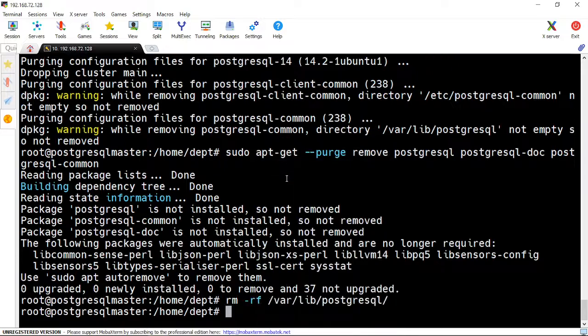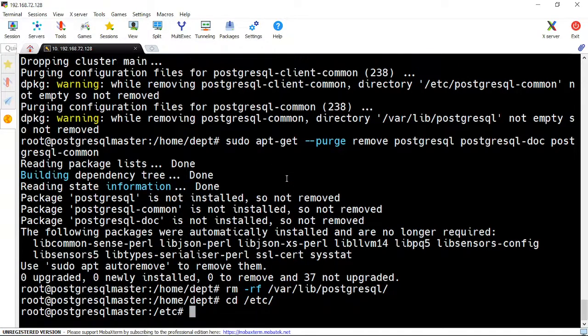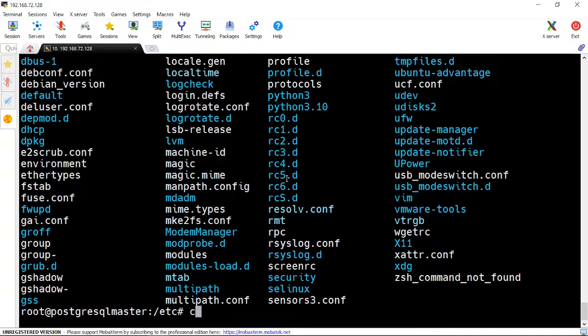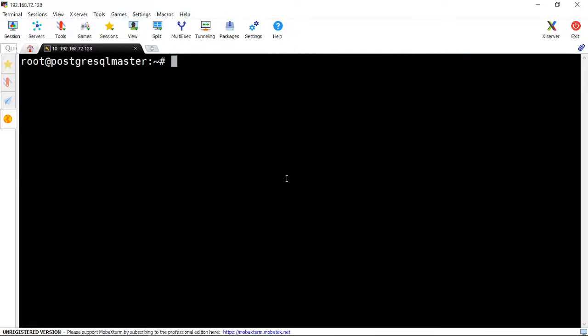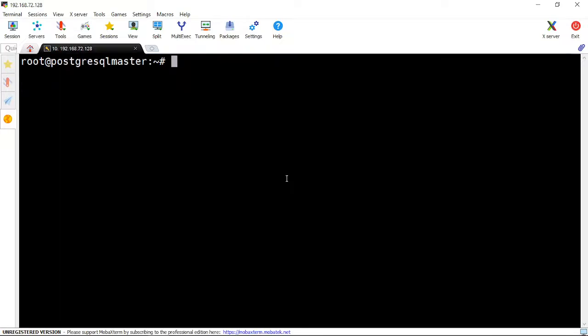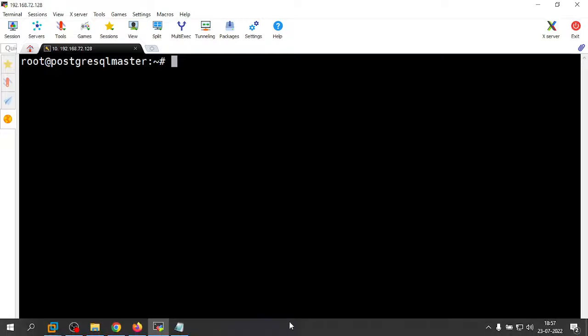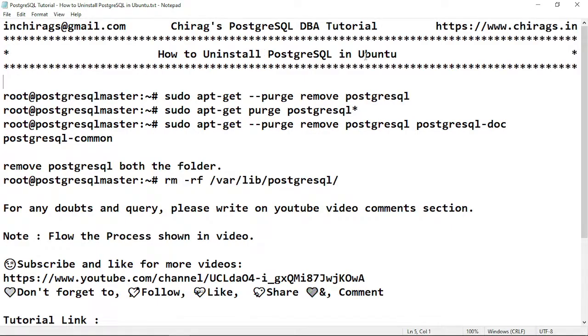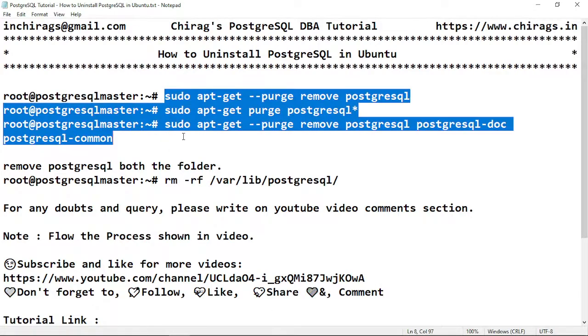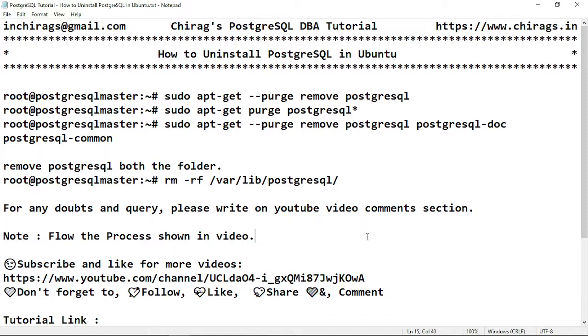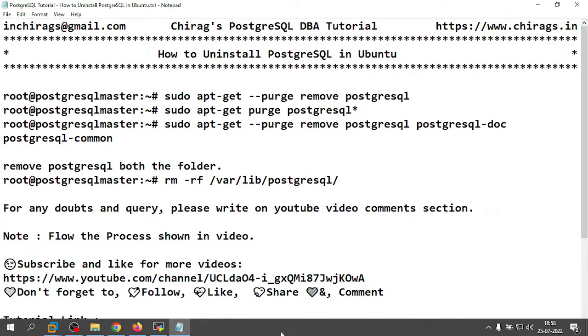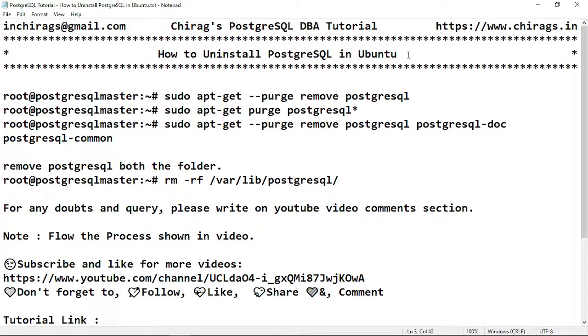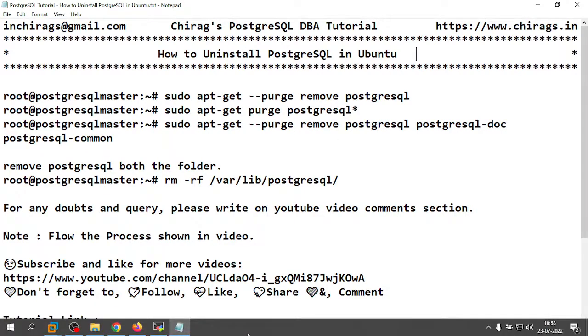Let me check. Now I'm going to login with postgres - command is not found. Okay, so PostgreSQL is uninstalled. If you want, you can restart your server. In this video we learned how to uninstall PostgreSQL in Ubuntu. These are the steps for removing it. For any doubts and queries, please write in the YouTube comments section. I'm using Ubuntu 22.04 for this. Hope this helps. Thank you for watching.